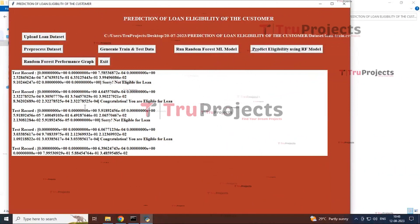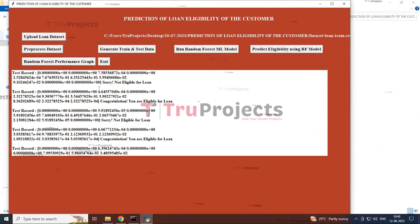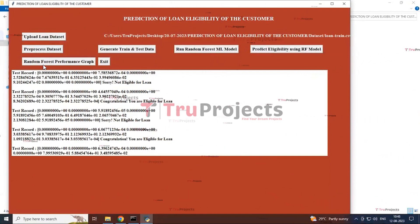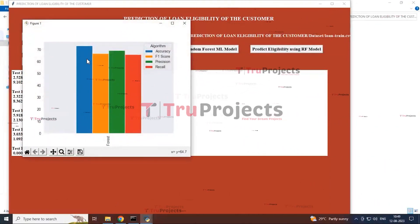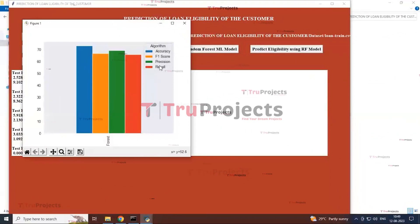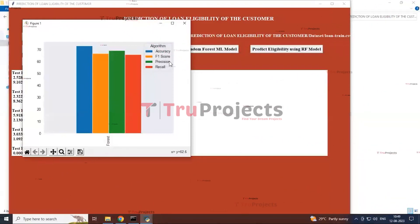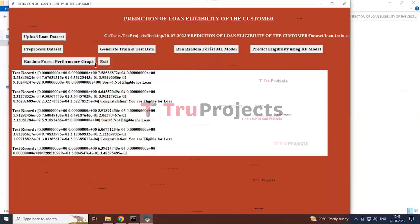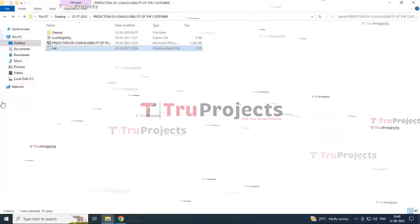Different samples in the test dataset are individually predicted by the Random Forest model with their outputs displayed. Clicking 'Random Forest Performance Graph' shows the performance graph, which achieves approximately the best accuracy in this project. Different colored bars represent accuracy, precision, F1, and recall scores. Close the graph and click Exit to end the execution.